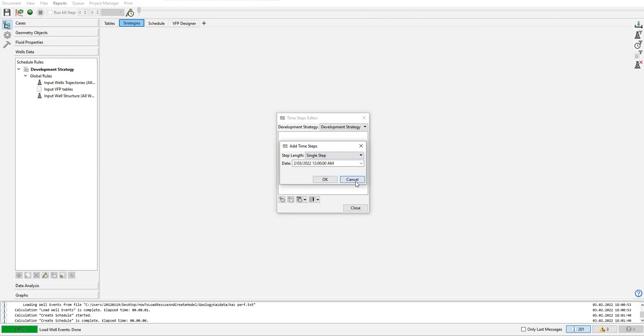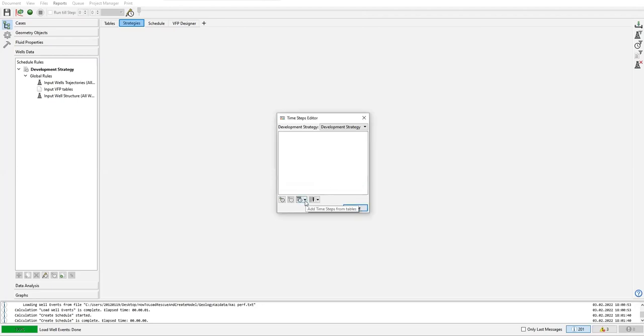We cancel. I will not use that, but what we will do is this one: add time steps from tables, because we already have the table. We will use that table to make the time steps.